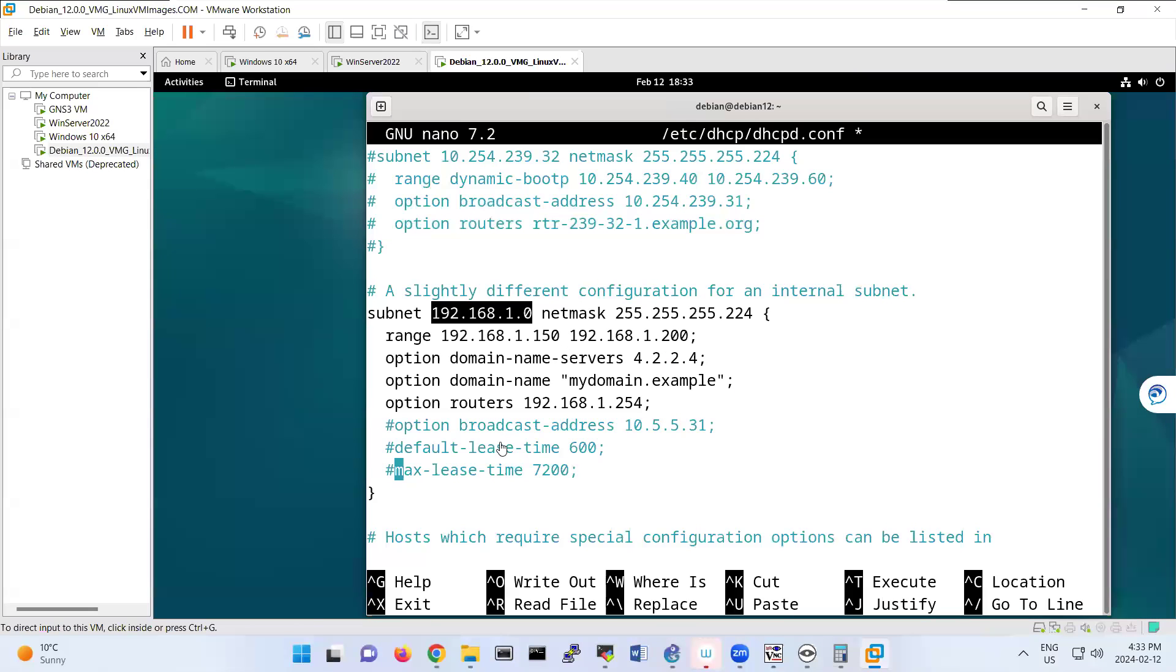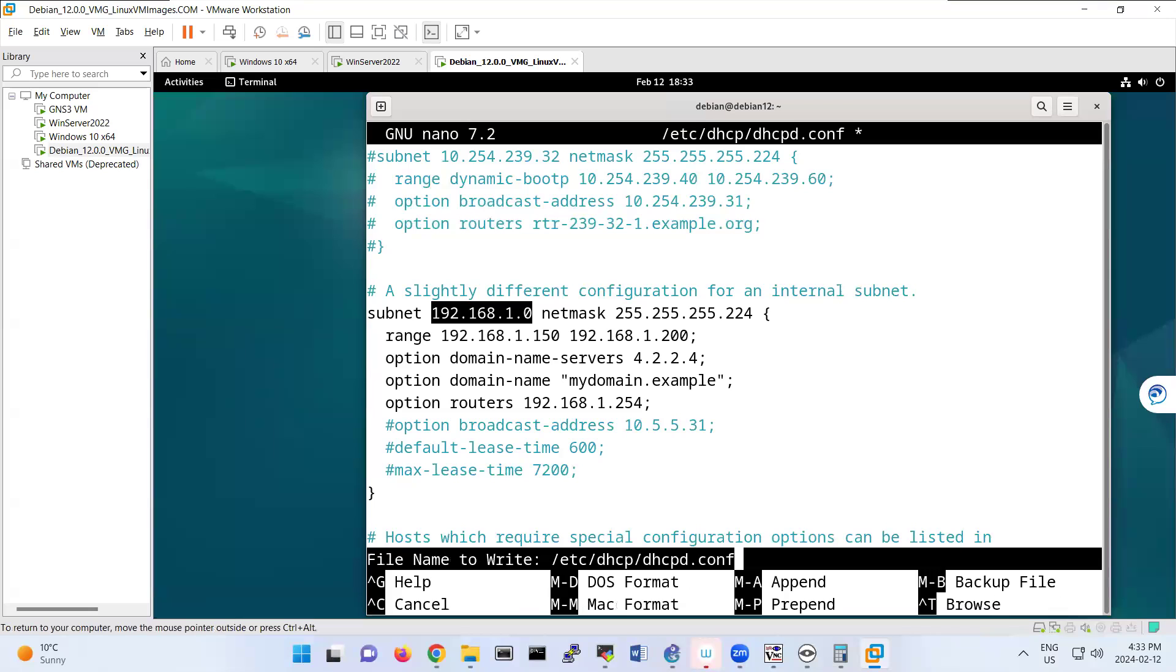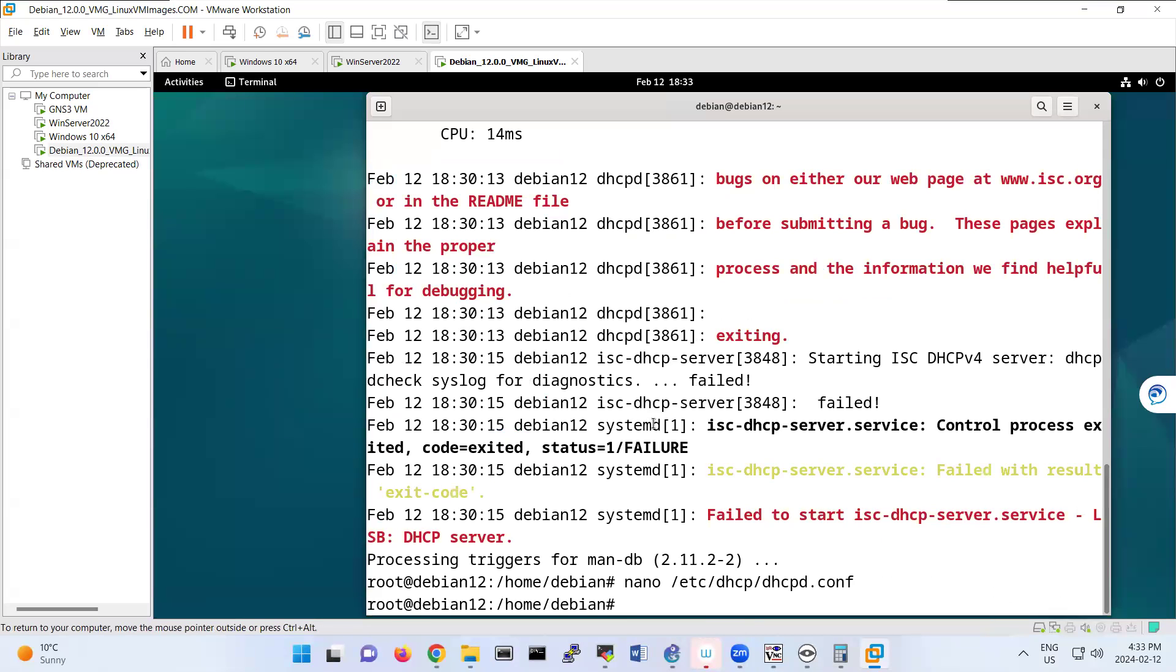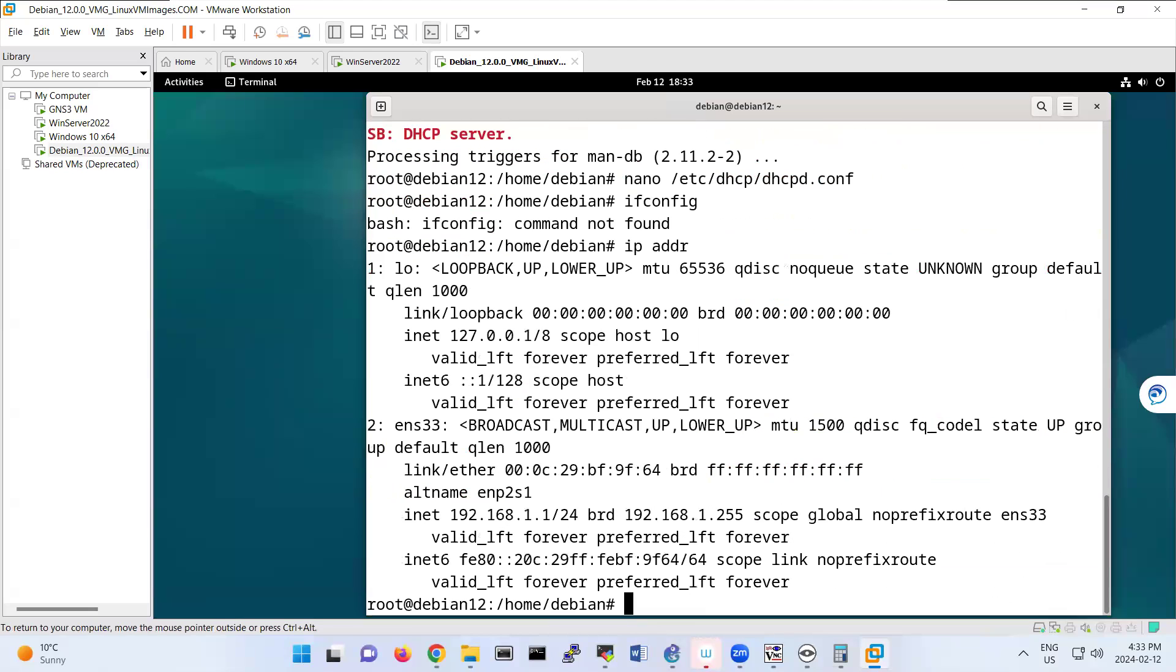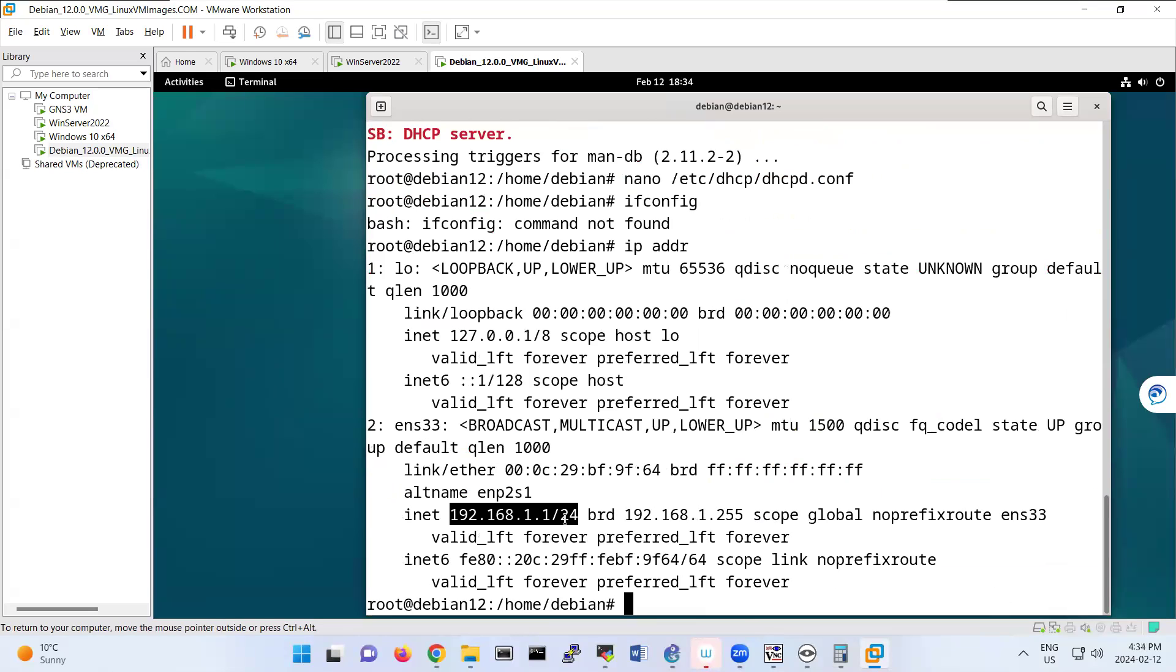So then you save this configuration. One of the things that you should look here is IP address. So here, look, your ENS33 interface is 192.168.1.1.